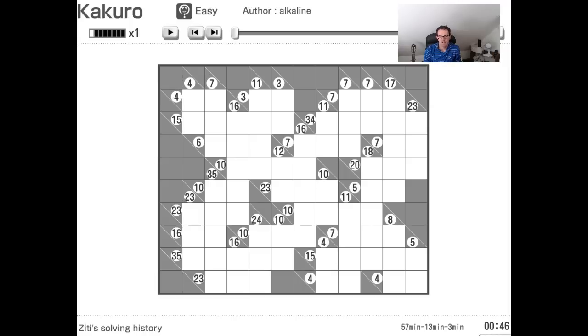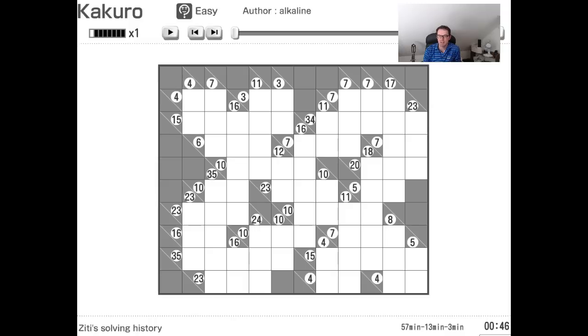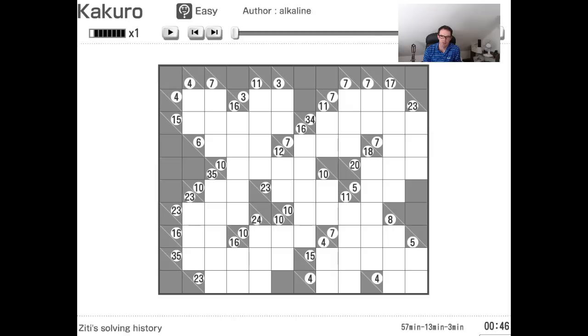This puzzle is slightly different. It uses some of the things that we might see in a Killer Sudoku. And I'm not quite sure how much I have to say about it in terms of logical solving. But what I thought might be interesting is for you guys to see speed solving in operation when it comes to these puzzles.